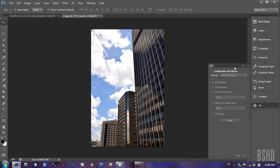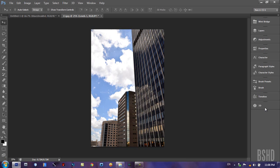And 3D, to create new 3D objects. That's the workspace overview in Photoshop CS6 Beta.